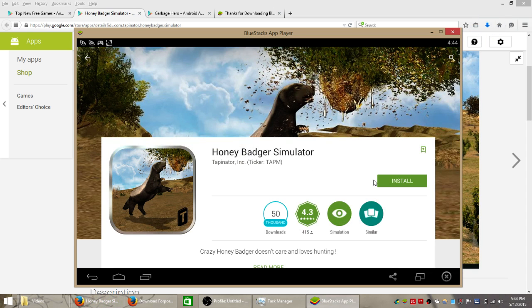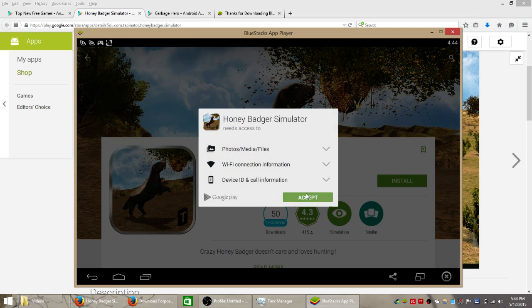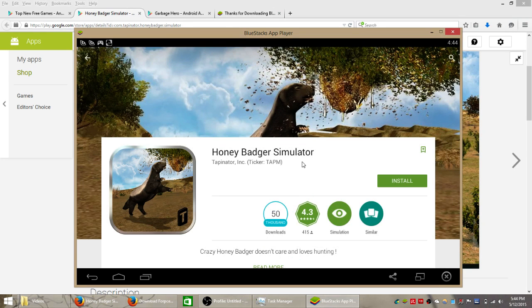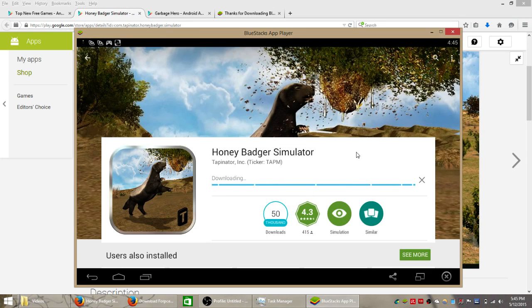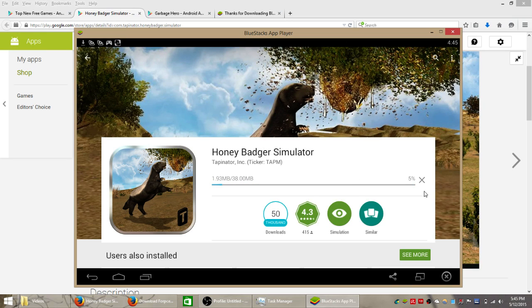And all you got to do here is click install and accept and allow the Bluestacks player to do everything else for you. So once that's done you're going to be able to click open here and launch the game.